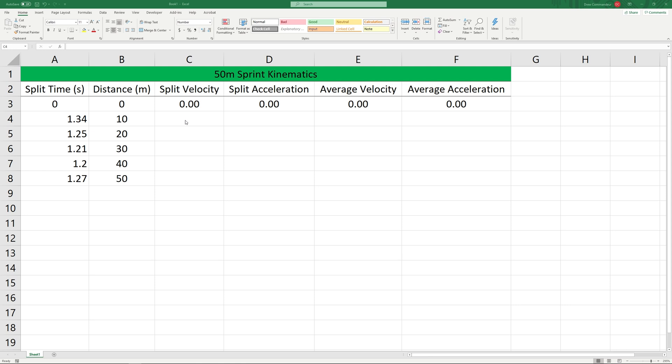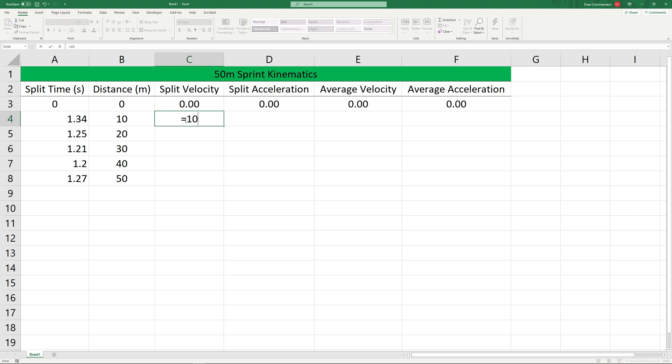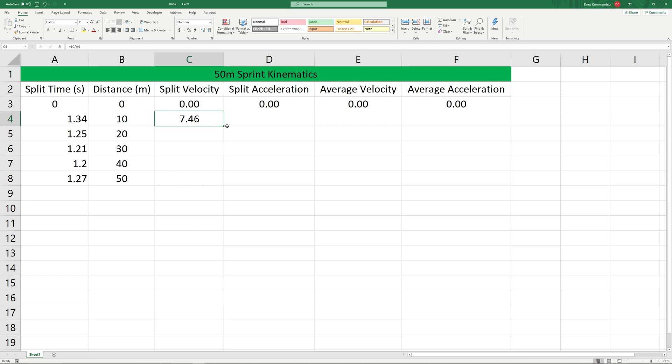So we can be relatively certain that they're reliable. For starters, let's calculate split velocity. Since we know that each of the splits is going to be 10 meters, we can actually just enter our displacement of 10 meters divided by our split time and fill that down by double clicking in the right corner.